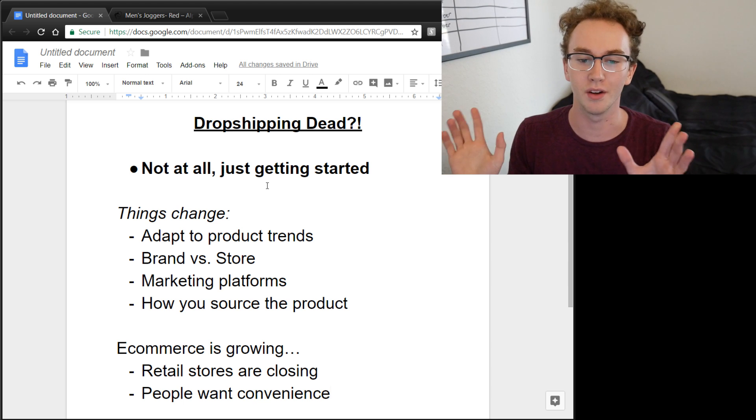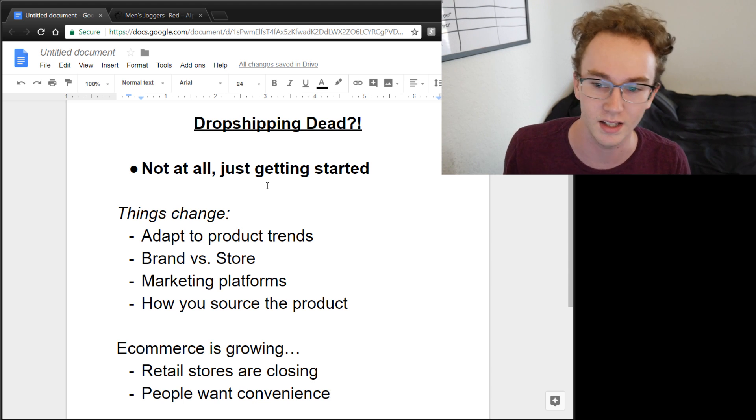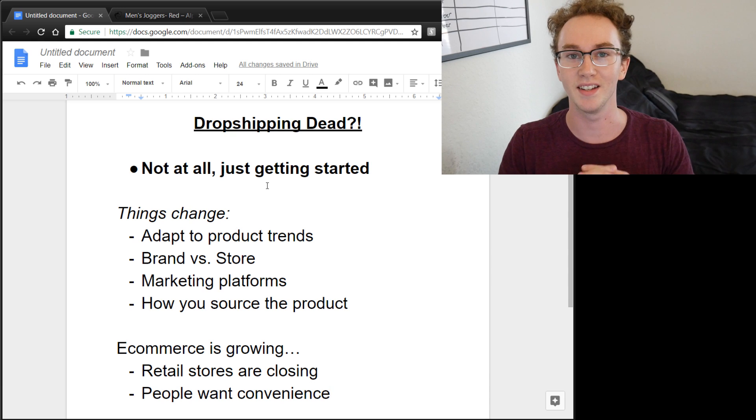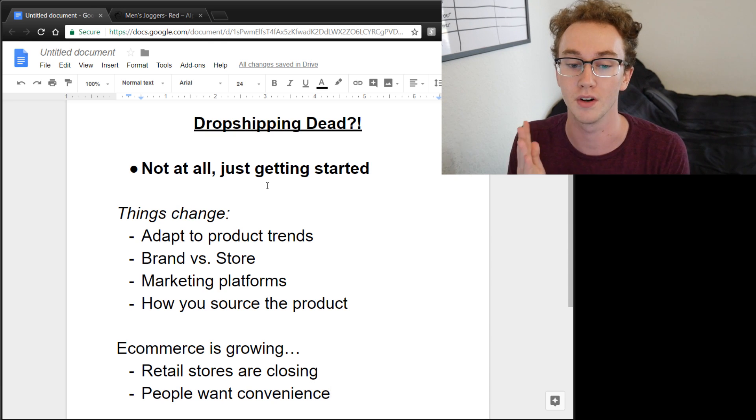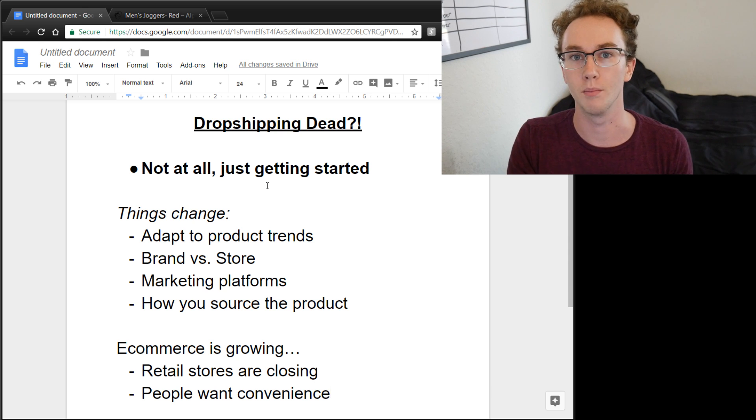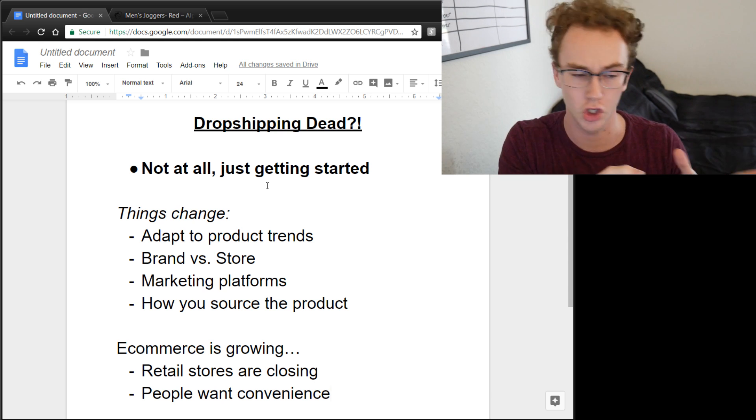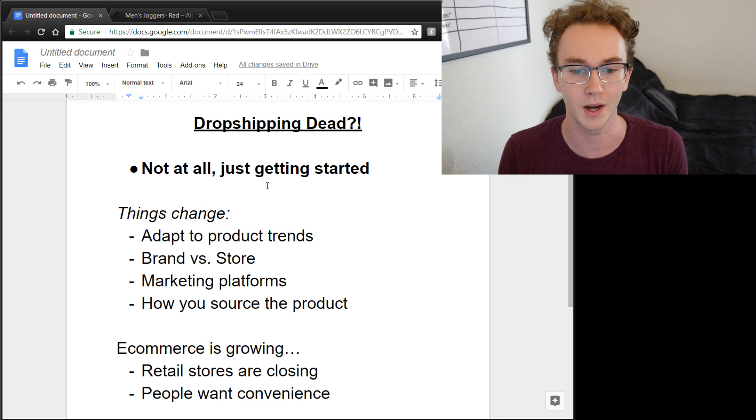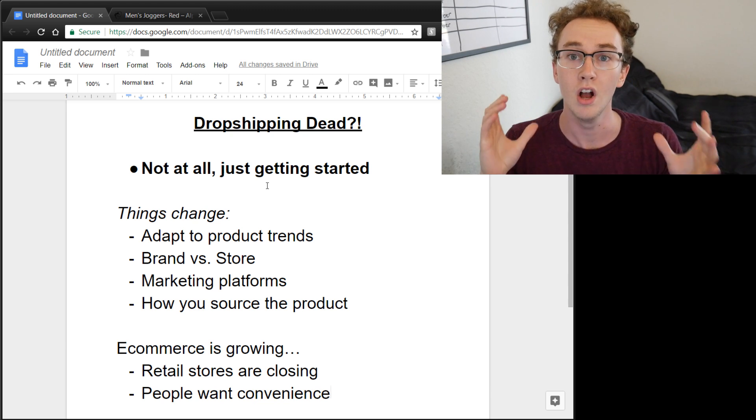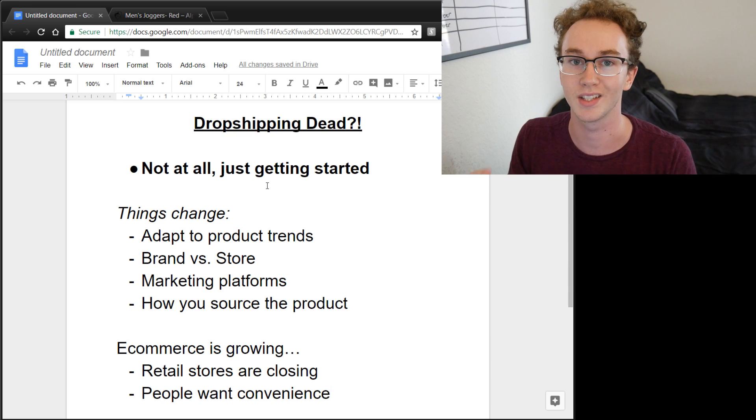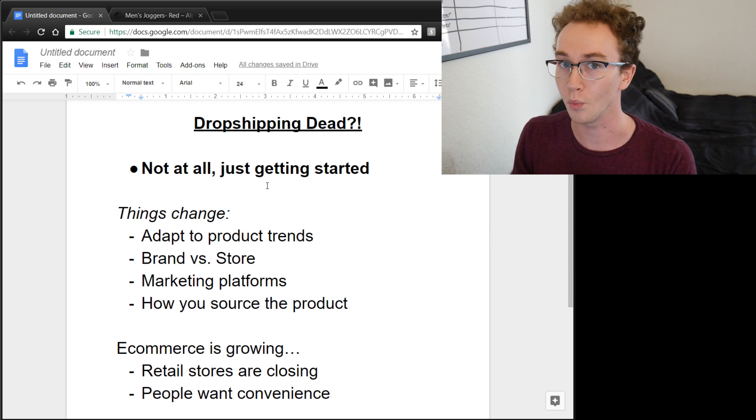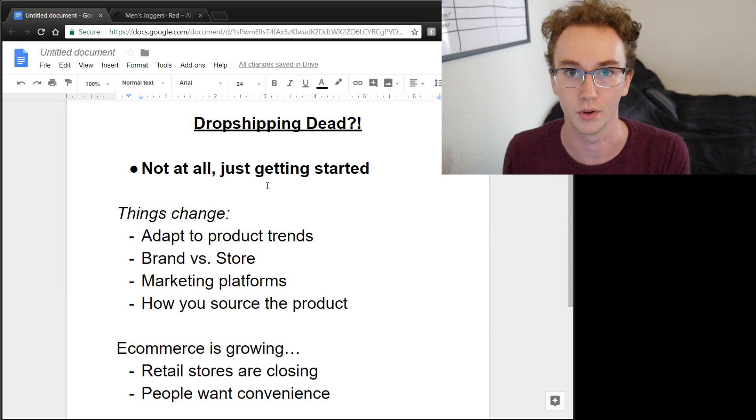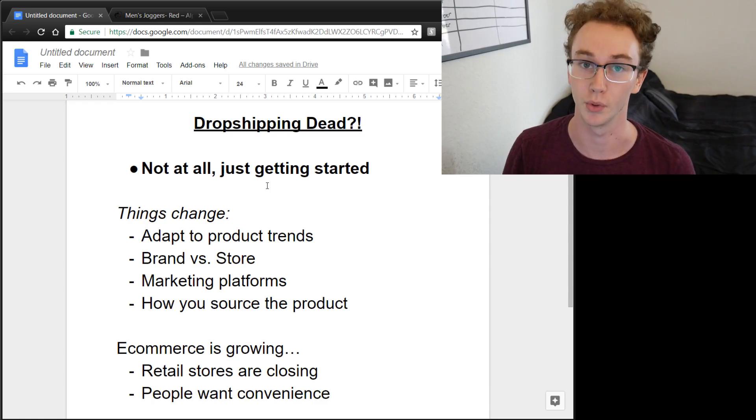So the whole thing of dropshipping or Shopify or e-commerce dying is a complete myth. It's only true if you're not adapting and looking at the way that the market is moving and trying to build a brand versus just a store, all these things that I just talked about—your marketing platforms, how you're sourcing the products, all these things that affect your ability to sell the products, that may be why some of your stores aren't succeeding or maybe why things are dying off. But trust me, in the grand scheme of things, it is flourishing.